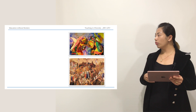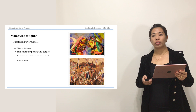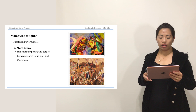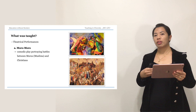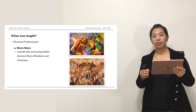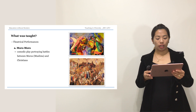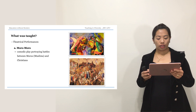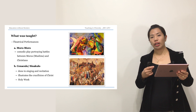Two important things taught were theatrical plays. The first is called Moro-Moro, a comedic play portraying the battles between the Moros — the Muslims — and the Christians, in which the Christians usually win. The second theatrical performance is the Cenaculo or Sinaculo, done in singing and recitation, illustrating the crucifixion of Christ, usually performed during Holy Week. These two theatrical performances were very important during this time.